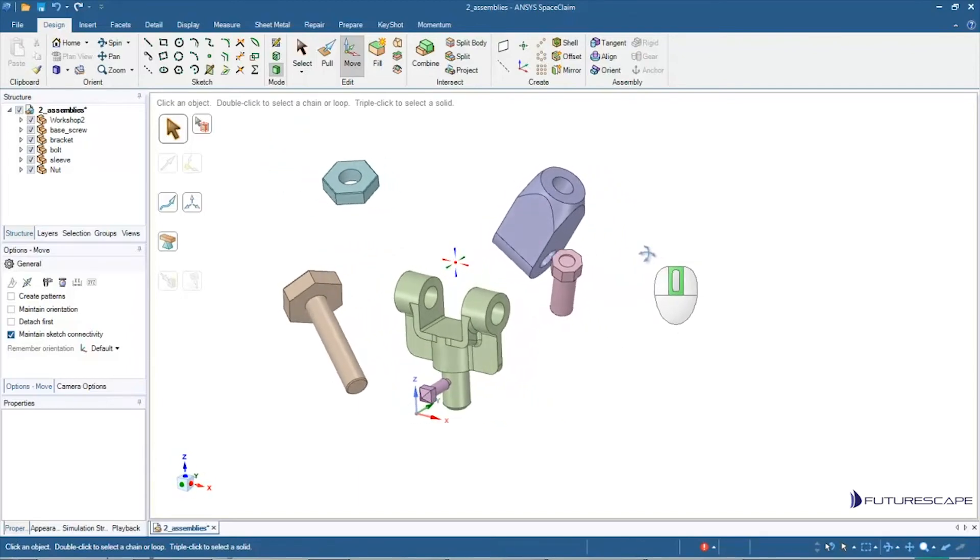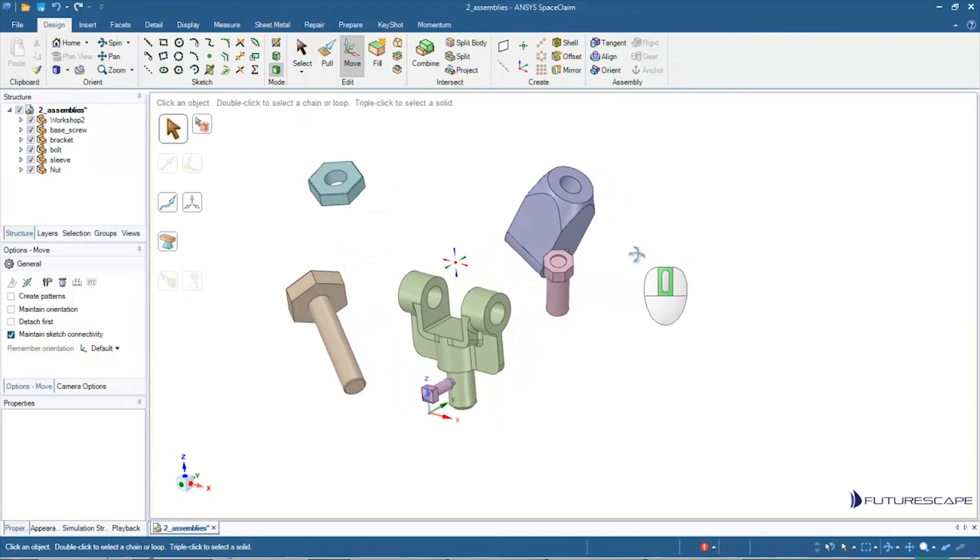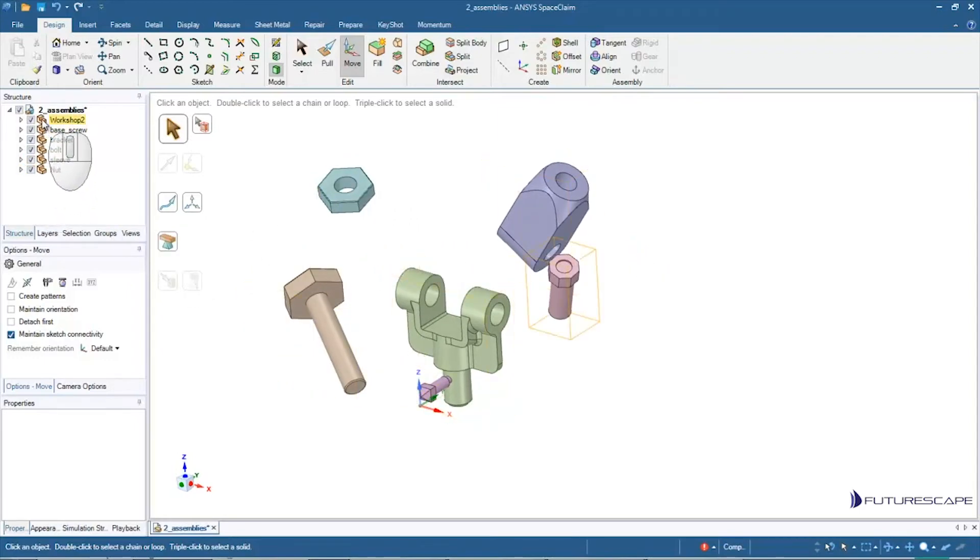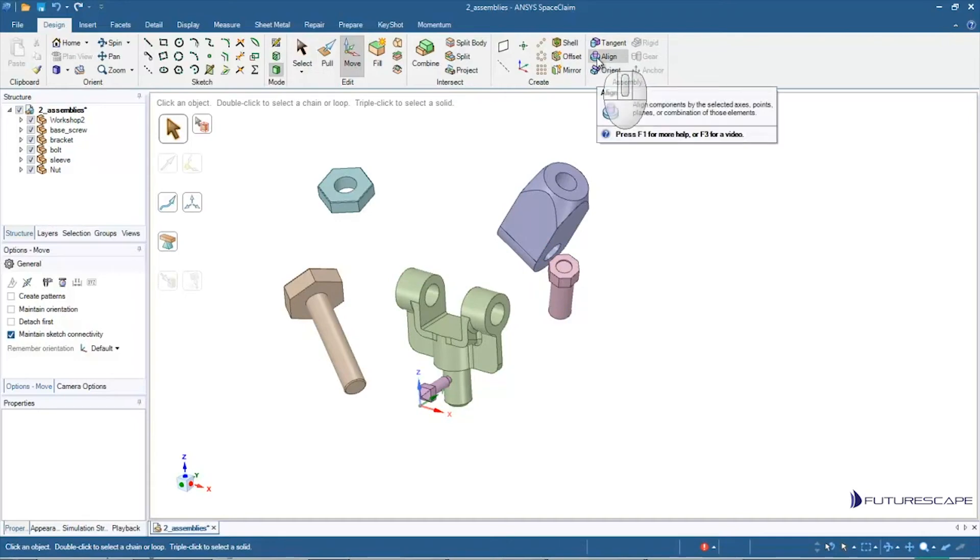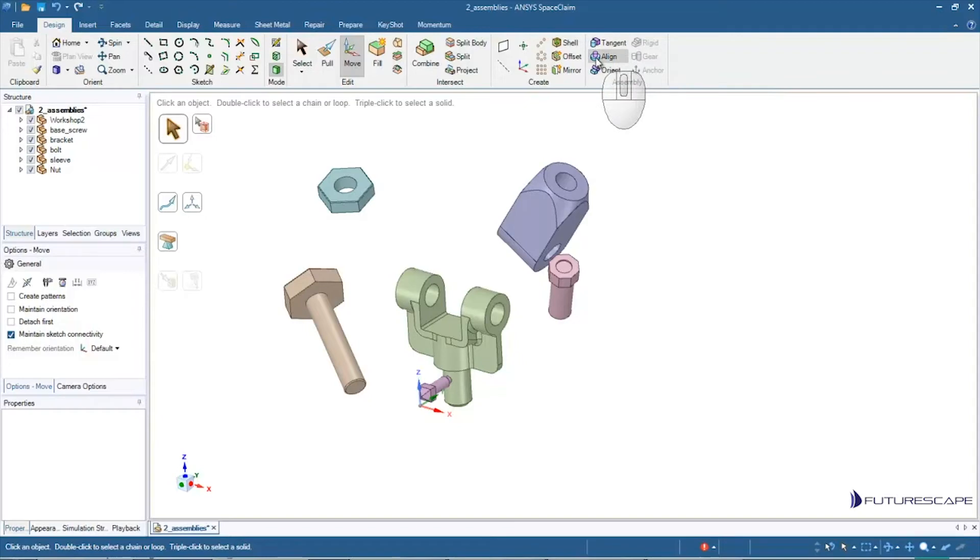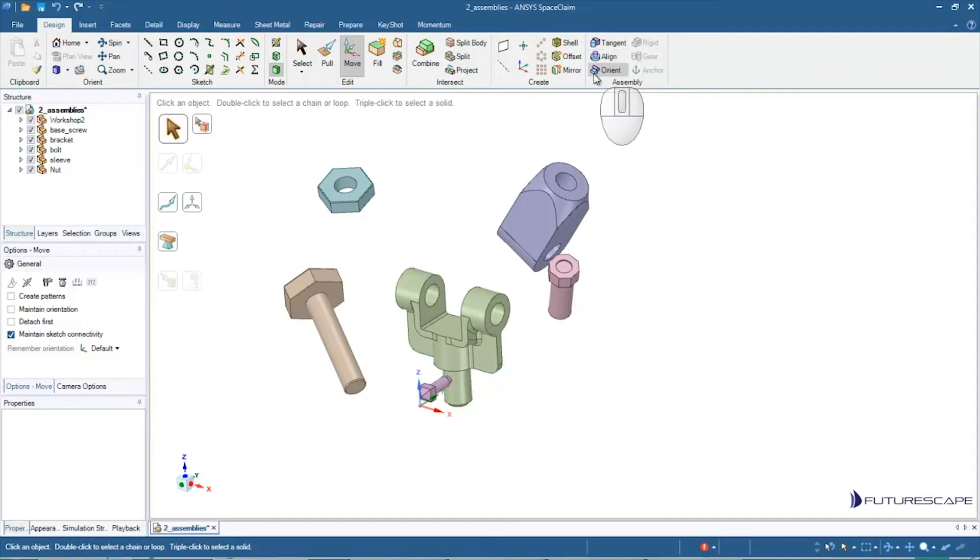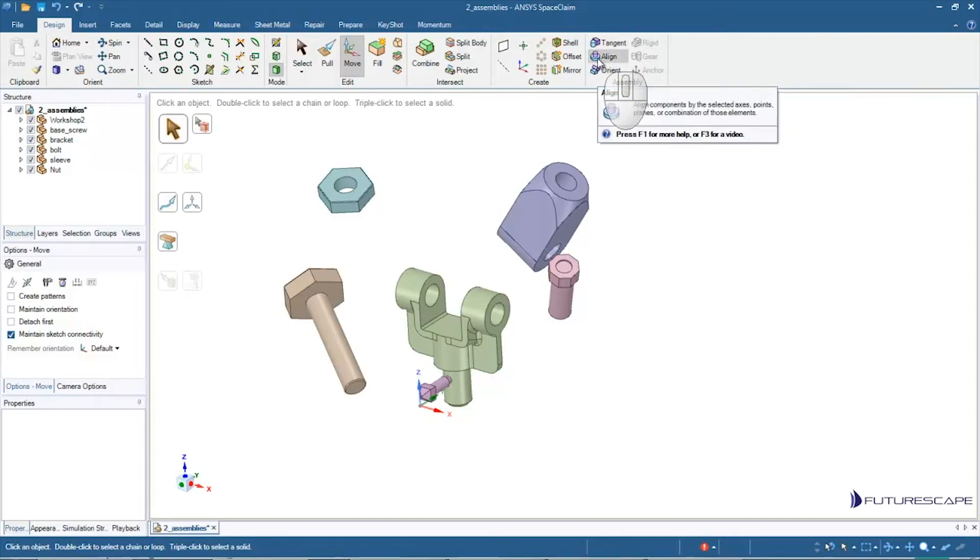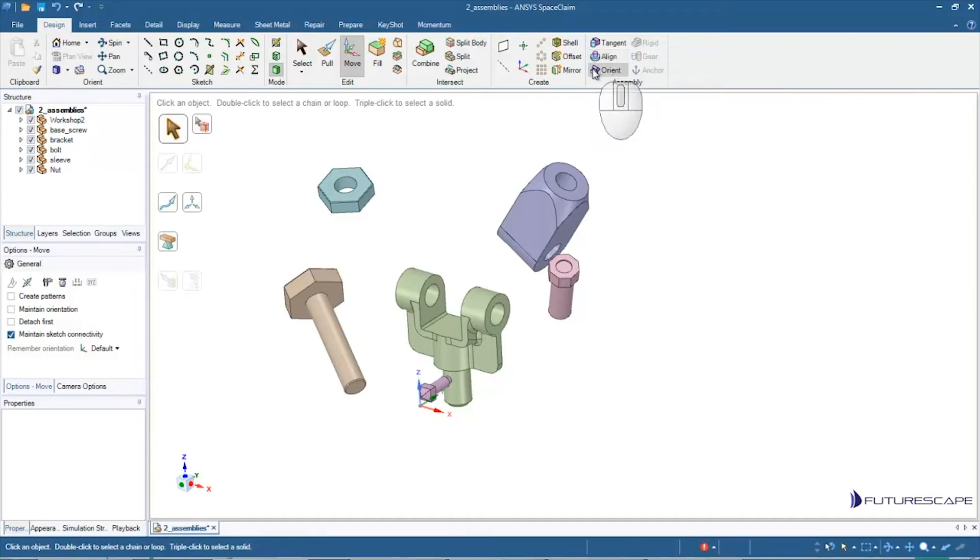But one thing that I can do that's rather neat is when I have these components, I can then assemble them using these handy tools here: Align, Tangent, Orient. So I'm going to show you just the Align tool. You can play around with these other tools if you want. They all sort of work. You can look into how they work. I'm going to show you the Align tool because it's quite useful in this instance.